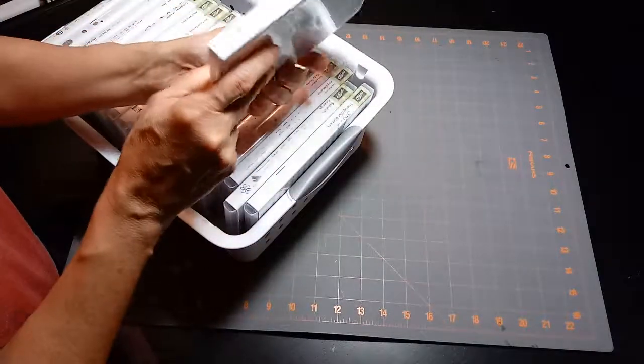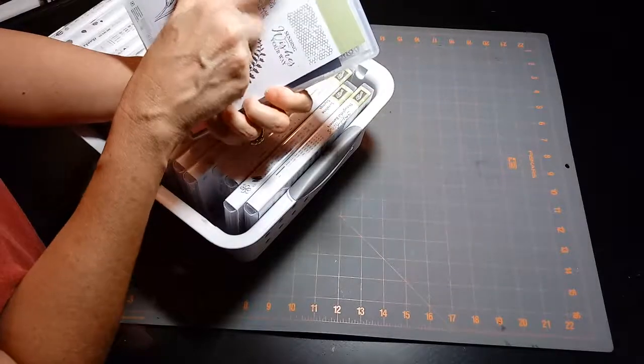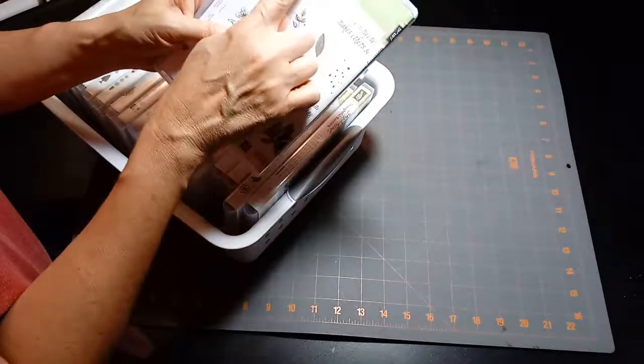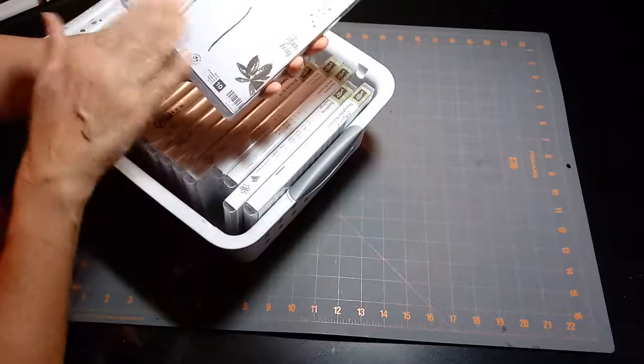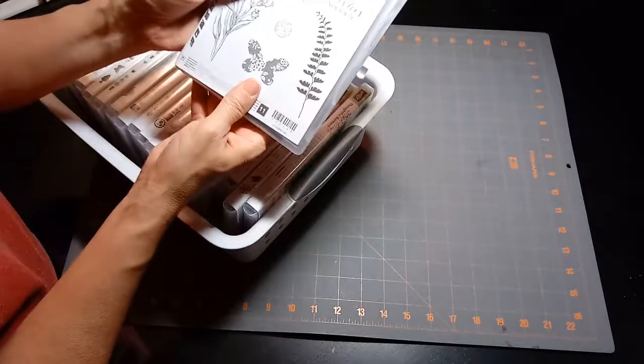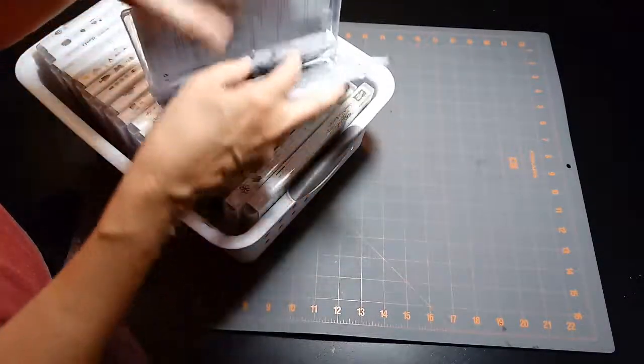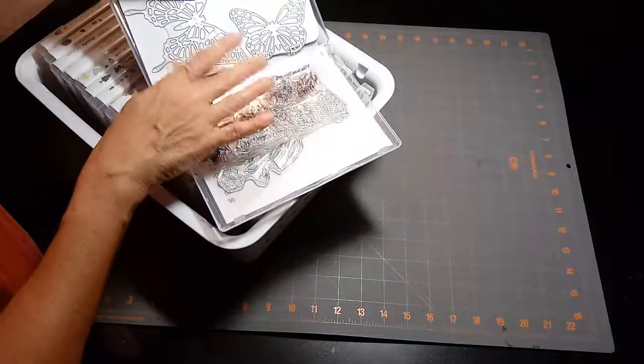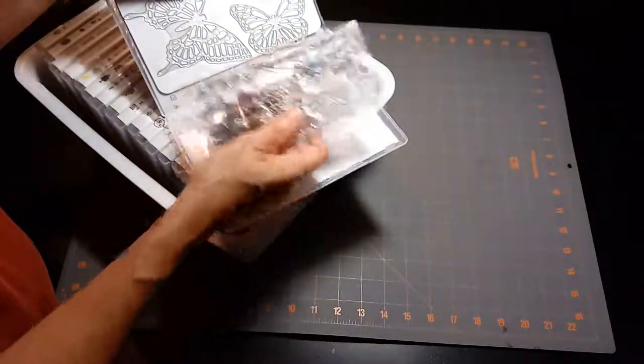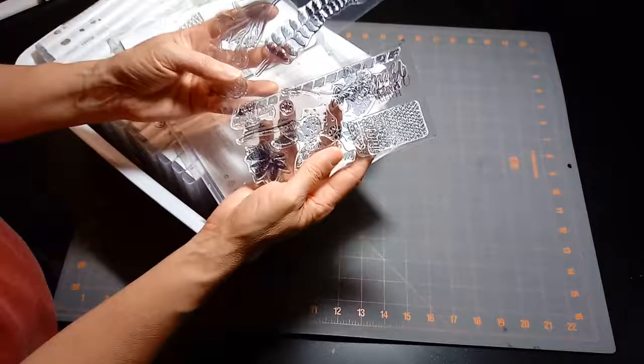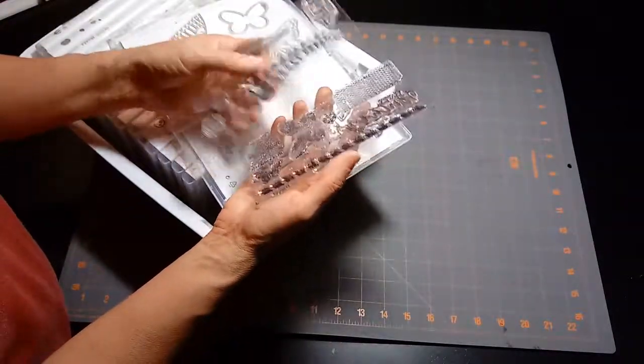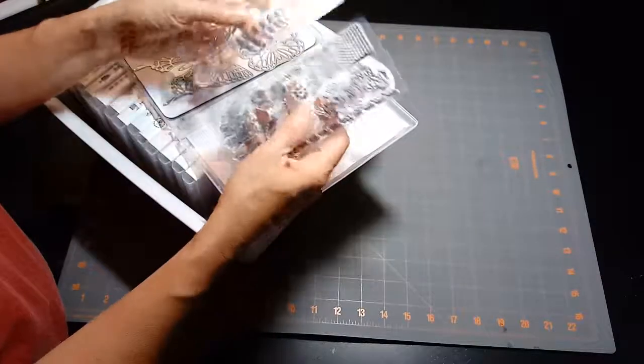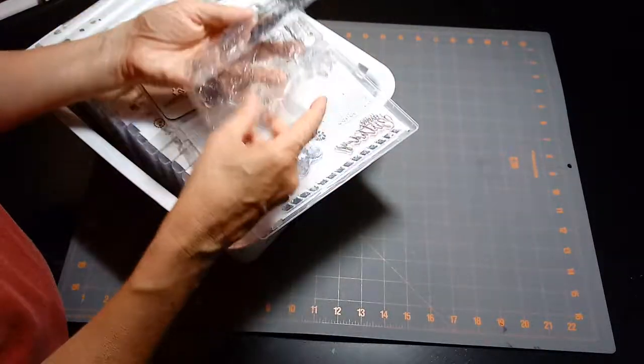This one is Butterfly Basics and Have a Garden, and they both were very botanical looking, so I thought I'm going to store those in the same container along with the coordinating butterfly dies. You can see how small these stamp sets were. They were each in different packaging, and I thought this is crazy, I'm just going to keep them together so that I use them at the same time.